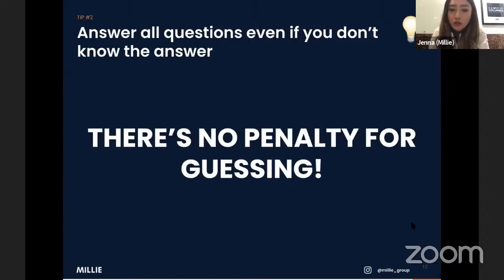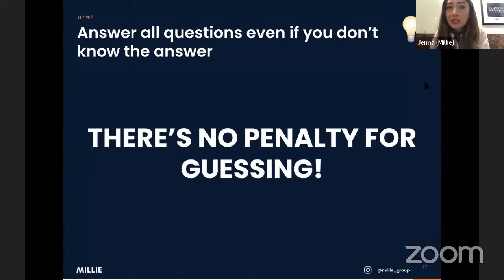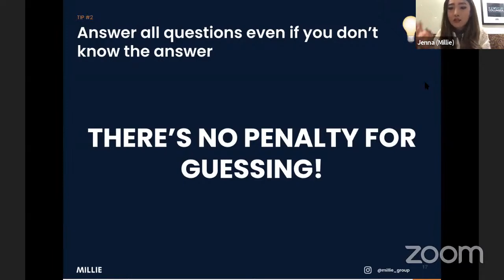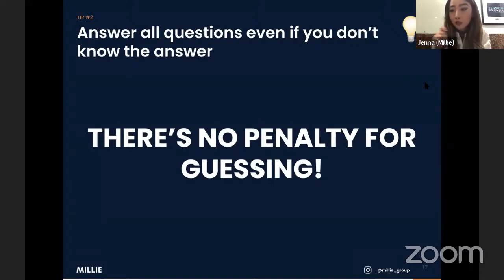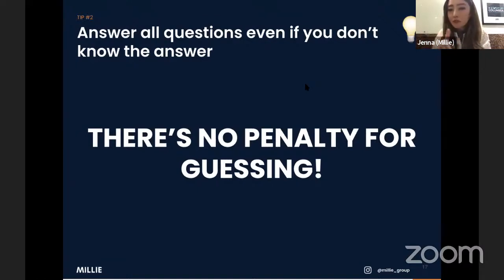Number two: there is no penalty for guessing. You don't get points off for putting wrong answers. We still get these questions because there are so many different test types — TOEFL, IELTS, ACT, Cambridge Assessment — and everyone does things differently. People still get nervous about wrong answers, but there's no penalty on the SAT. Definitely fill in every single bubble. Even for grid-in questions, put something in — because you might get those answers correct.